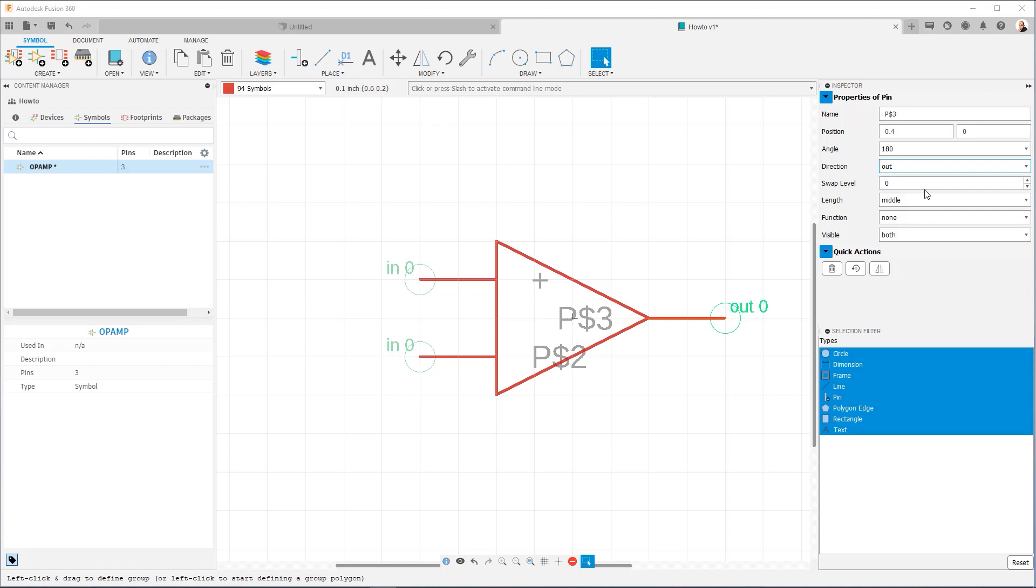Now, what's a swap level option here? Swap level basically is the mechanism that's used to determine if a pin is unique or if it's interchangeable. A swap level of zero indicates that a pin is unique. It's not interchangeable with any other pins in the component. A swap level greater than zero will be used for any pins that have the same swap level. They're going to be considered equivalent.